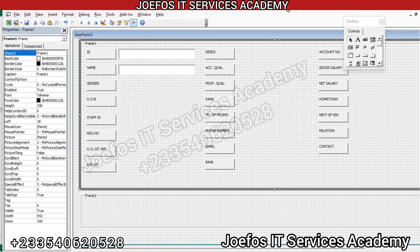Hello and welcome back to another lesson with the Geofors IT Service Academy. This is the lesson continuing the creation of our school management system using Microsoft Excel and Microsoft Word. In our previous lesson we started designing the teachers data entry user form. In this lesson we'll continue and add the various text boxes, combo boxes, and option buttons to this form. If you are new to the channel, kindly subscribe and turn on the notification button. Check the description for our WhatsApp group links, more videos, and contact information.